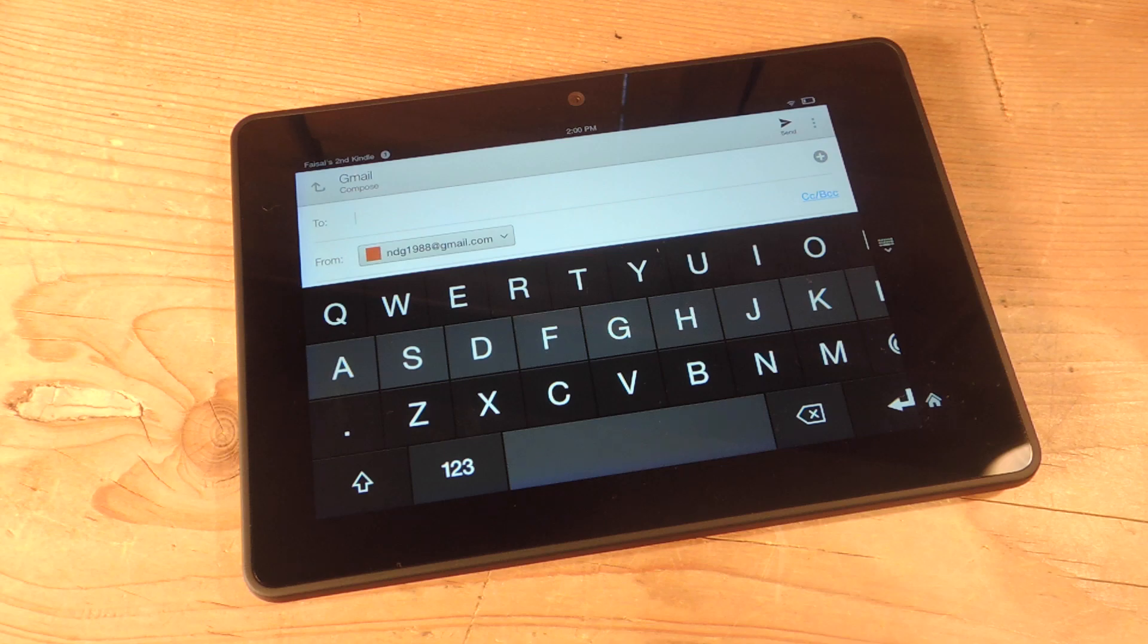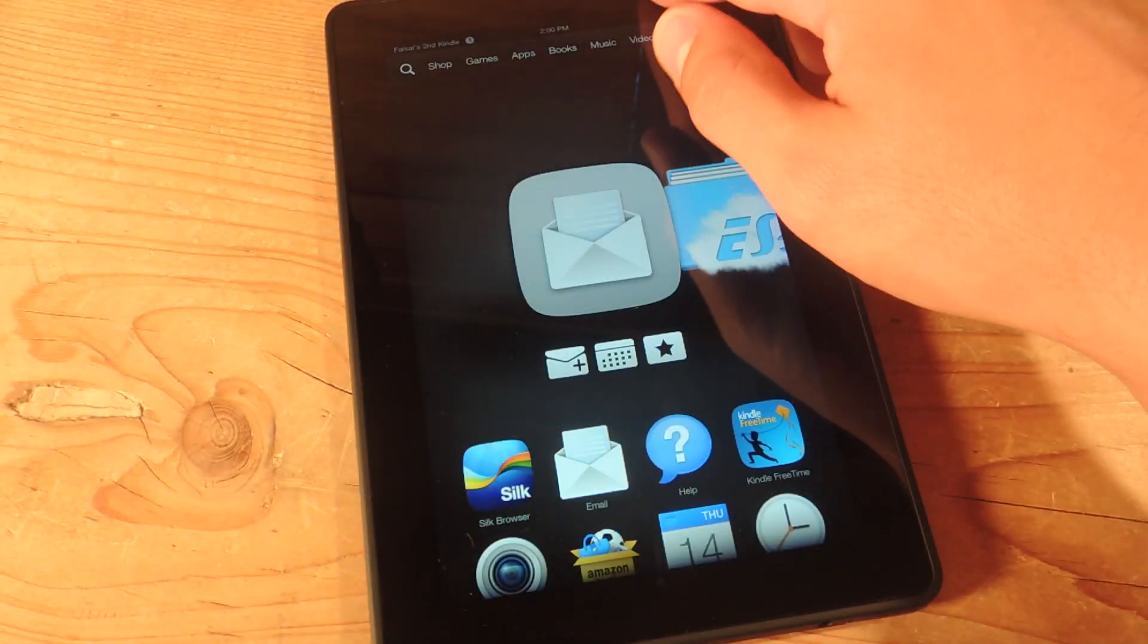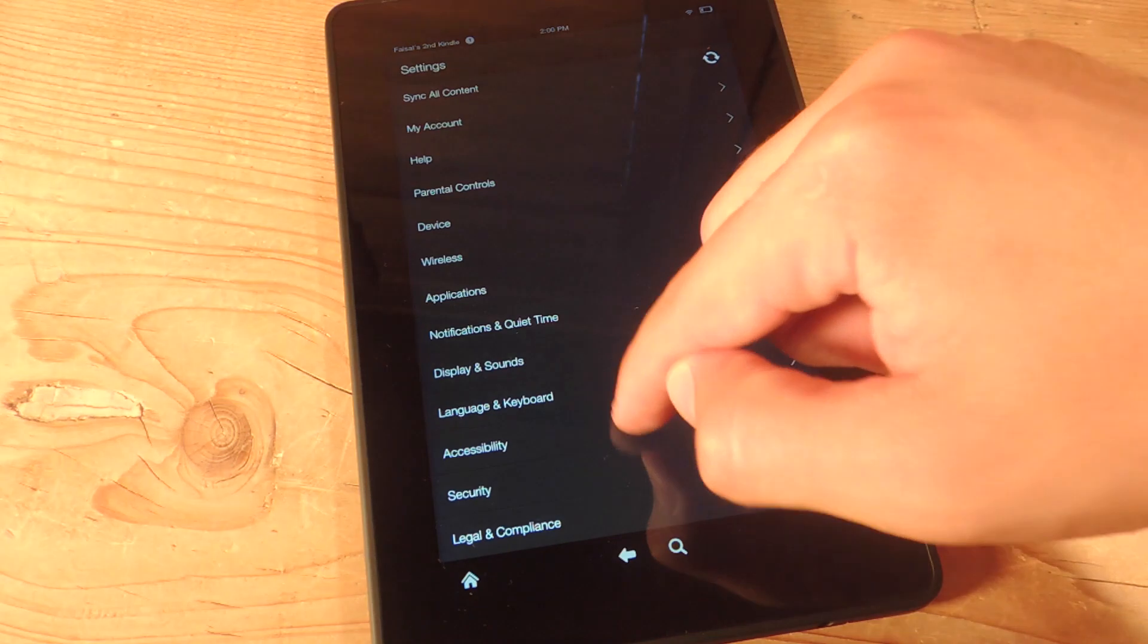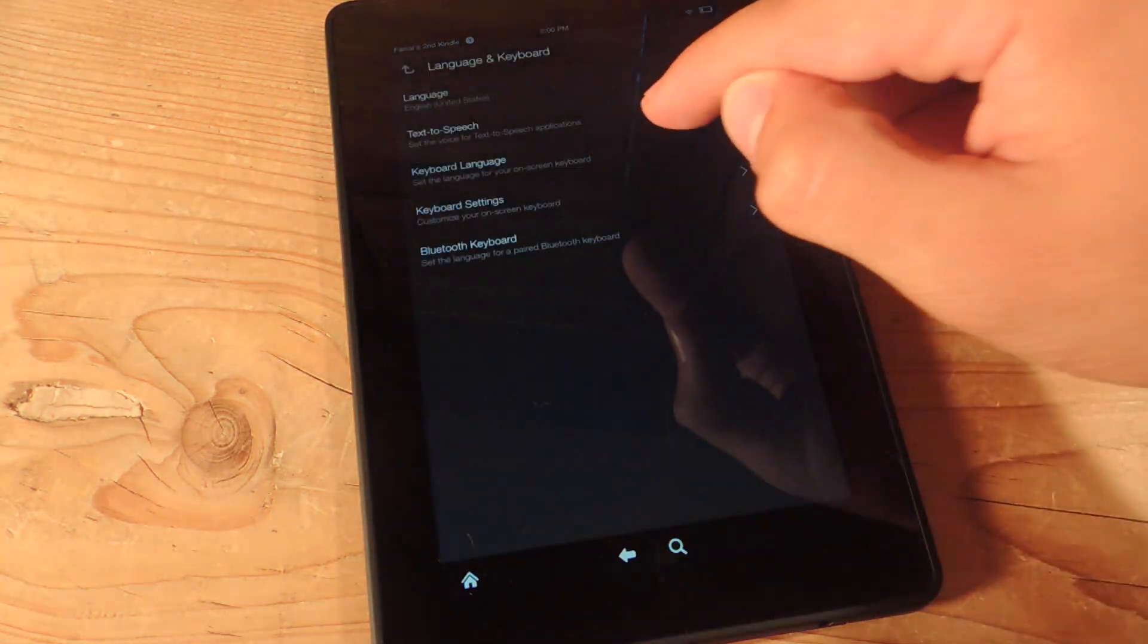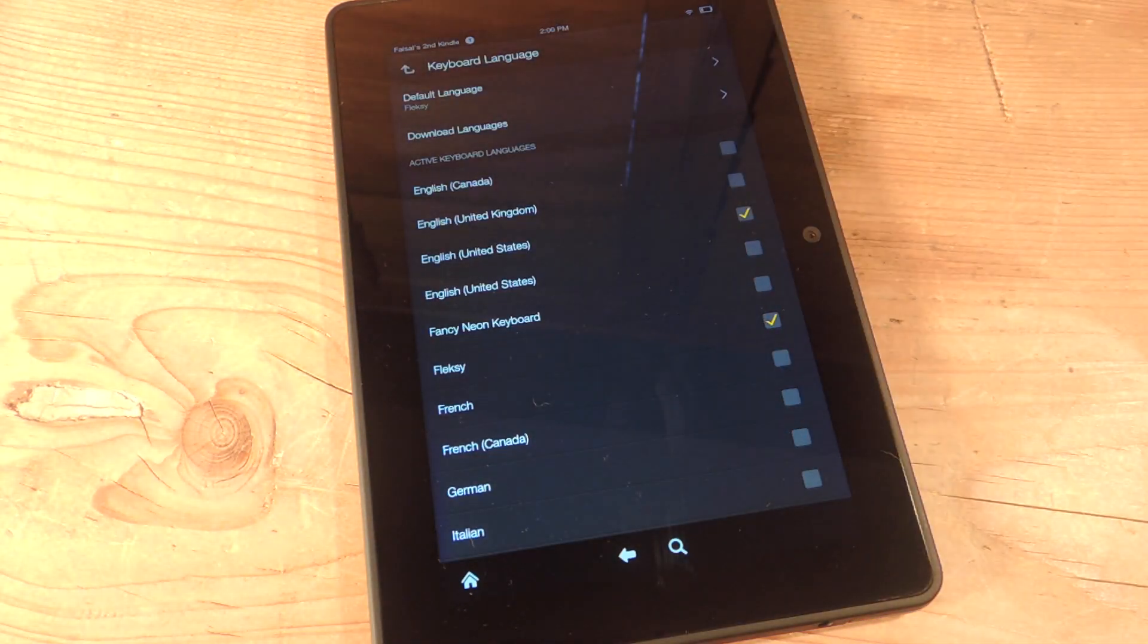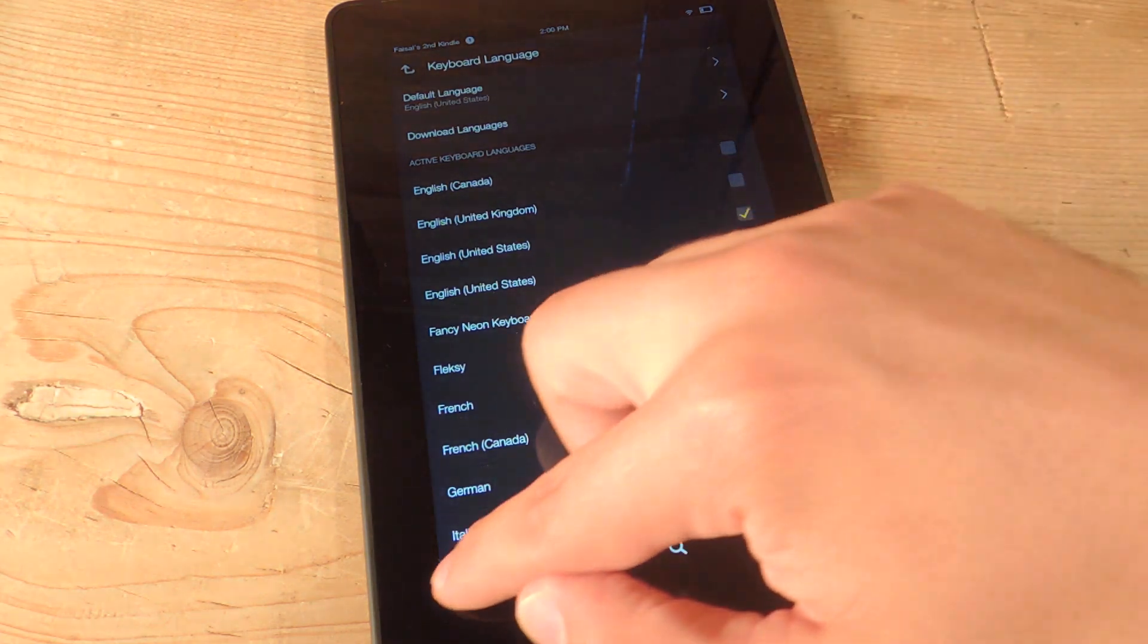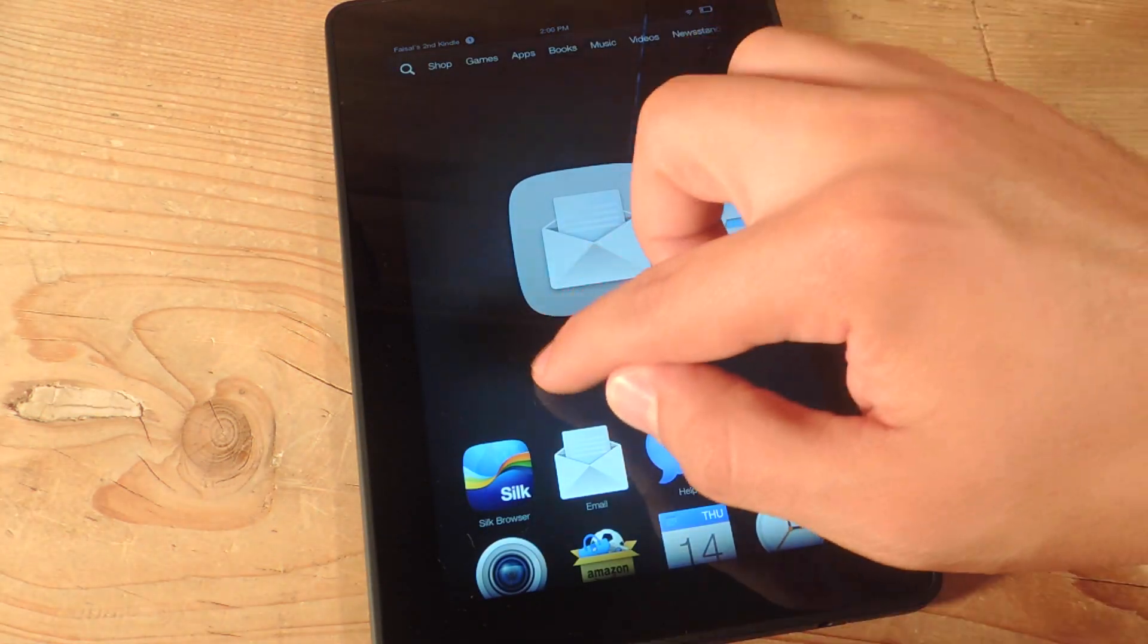Let's go ahead and show you how to revert back to stock. So let's go in our settings. We're going to go back to stock. We're going to go down to language and keyboard, keyboard language, and just uncheck the keyboard you applied. And that's it. And now you're back to stock.